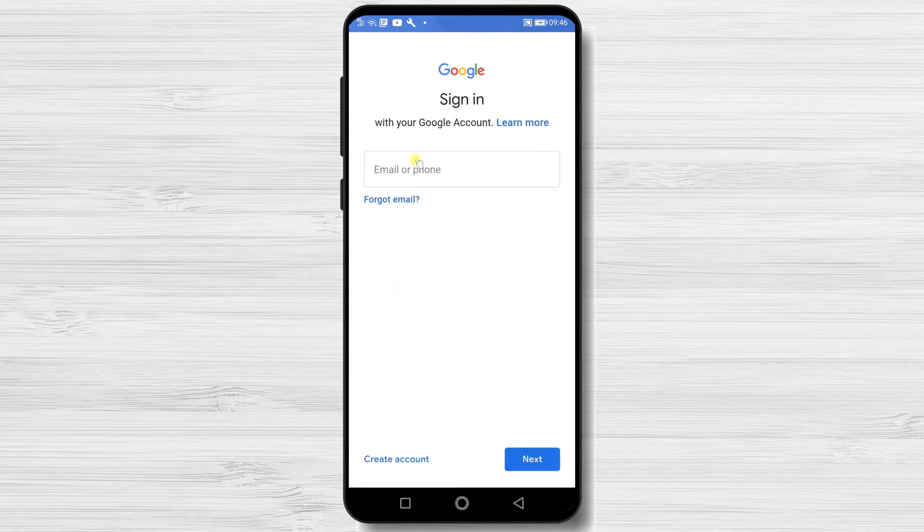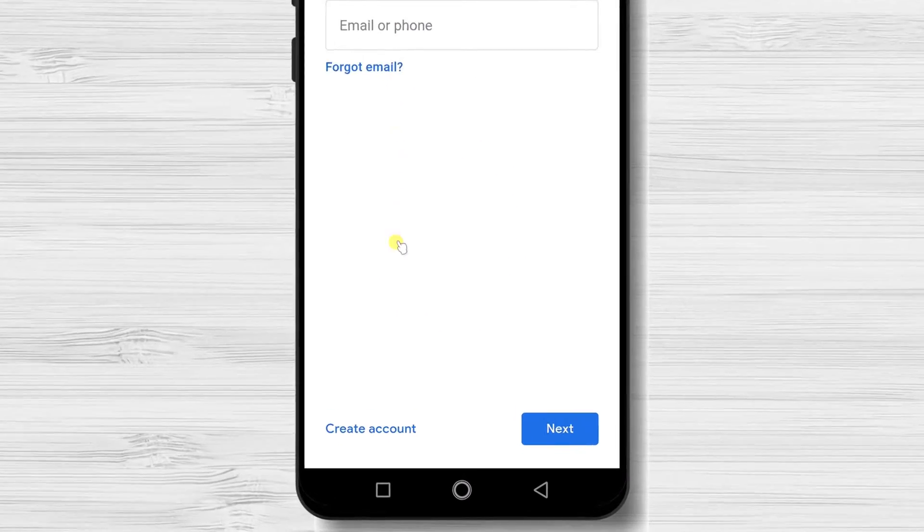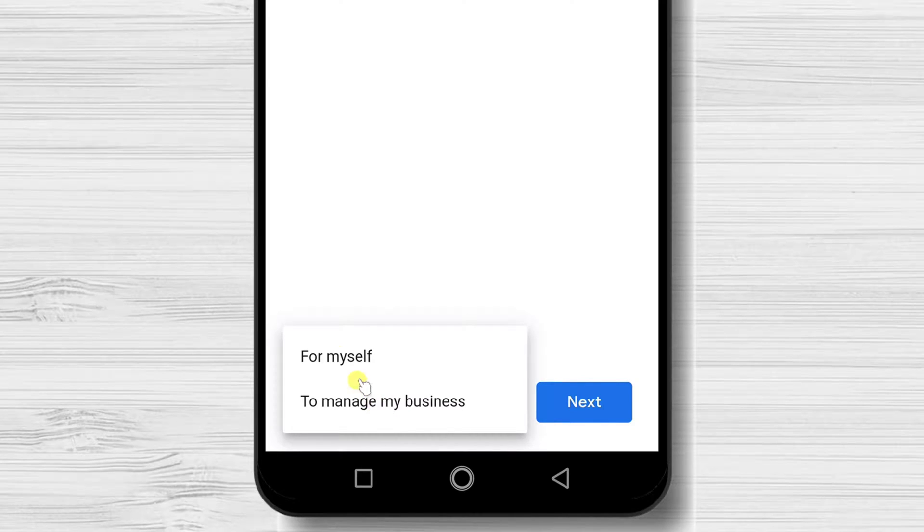Tap on create account and select for myself.